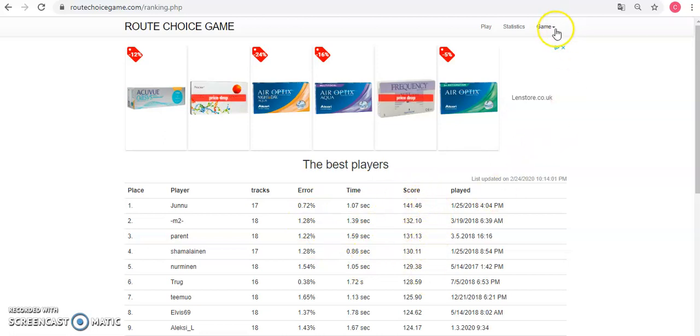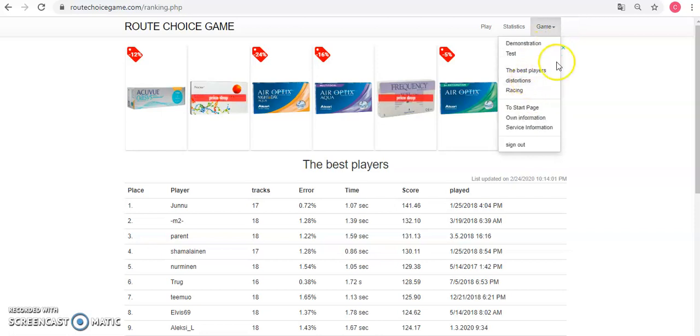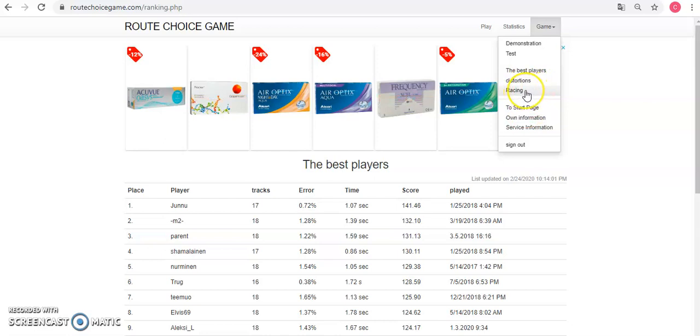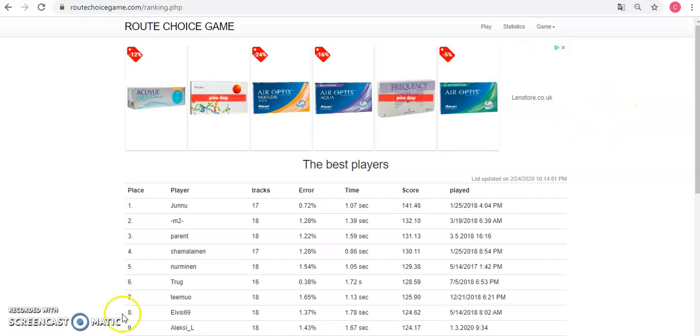And then you've got a few other options here, some more statistics, racing, you can set miniature competitions between friends, and that's basically it, really simple. Thanks for watching.